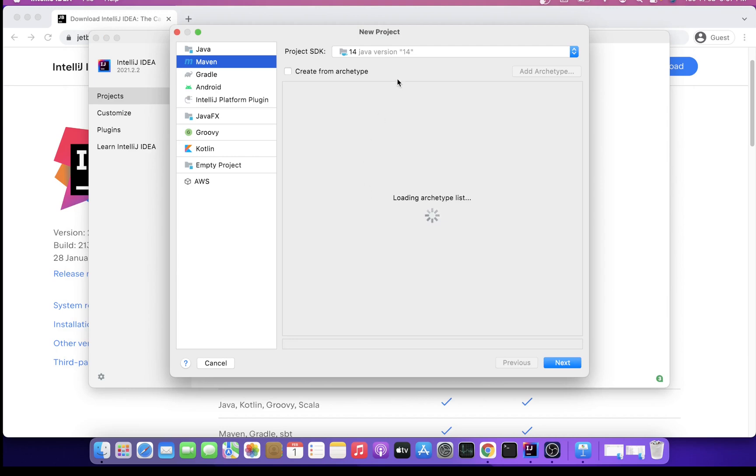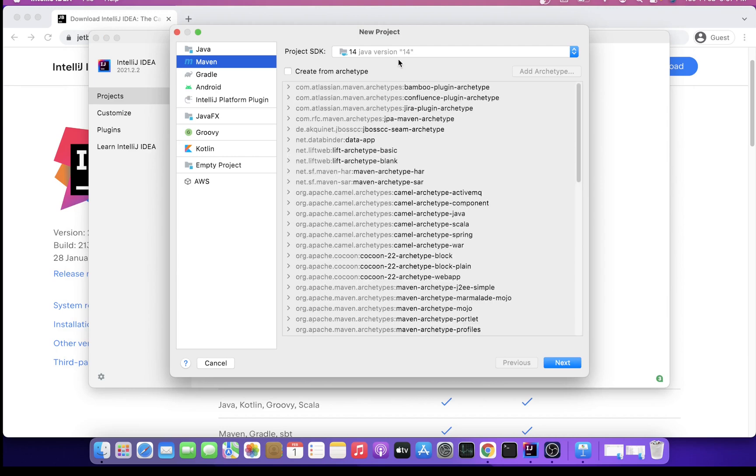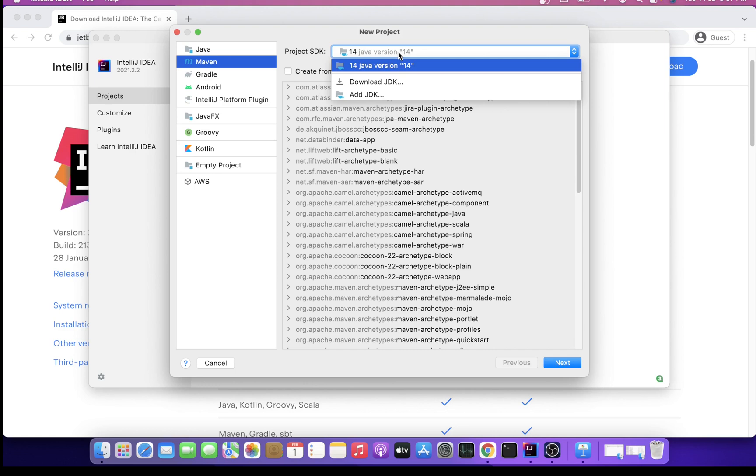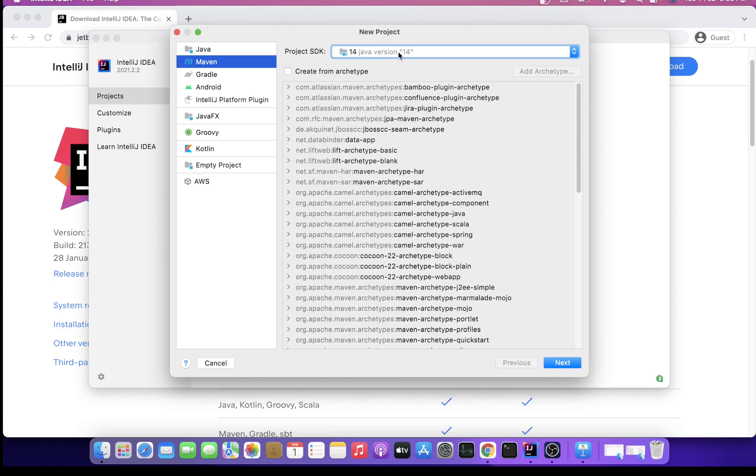For a new project, it's asking for Project SDK. In my case, Java 14 is already installed. You can install any Java version, but go ahead with Java 8 or above version. Those are more feature-rich and widely used in the industry. I'll go ahead with Java 14 and then say Next.